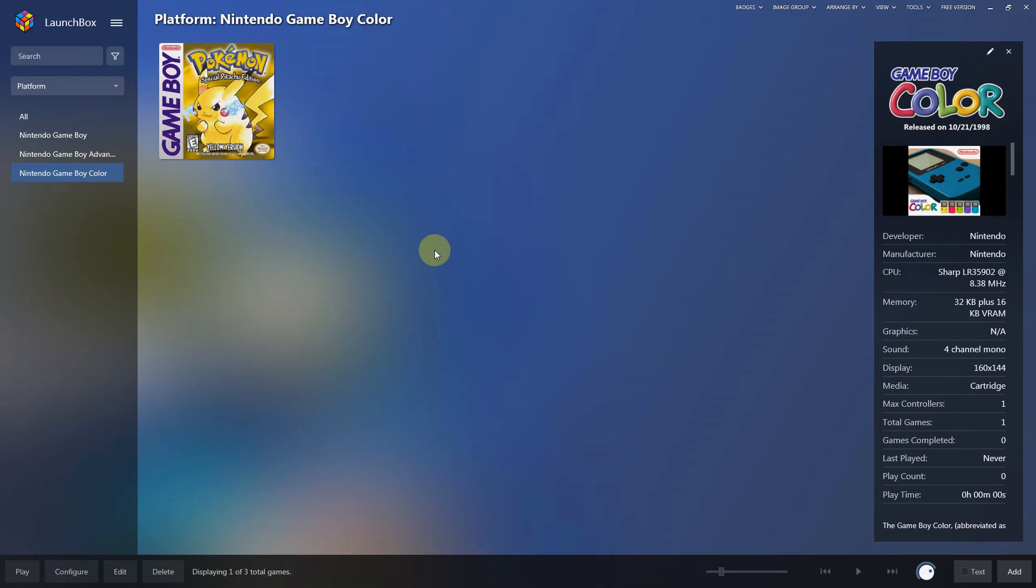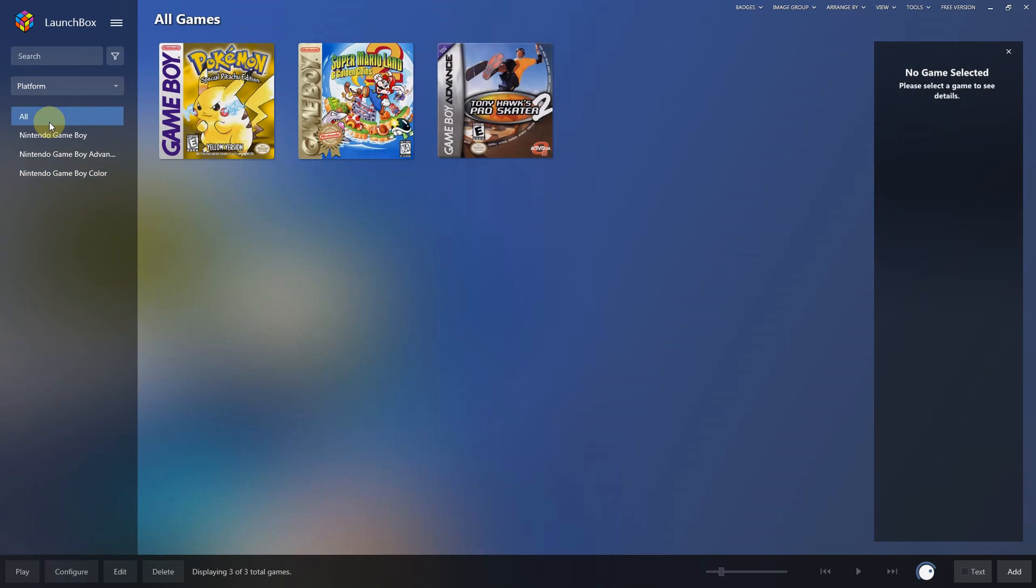Okay, I have all three games installed and they're all separated in their proper platforms. Now I'm going to try one out right here, Pokemon Yellow.